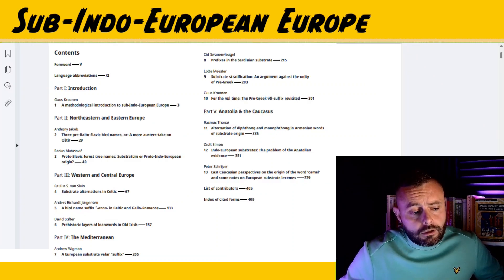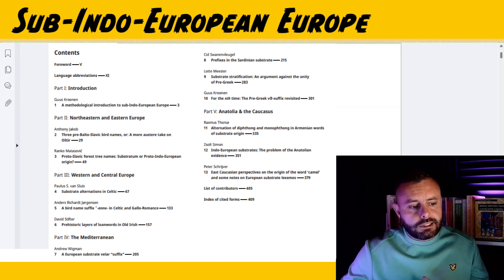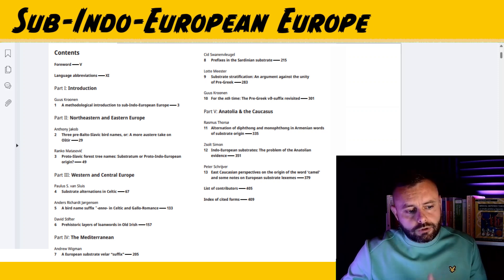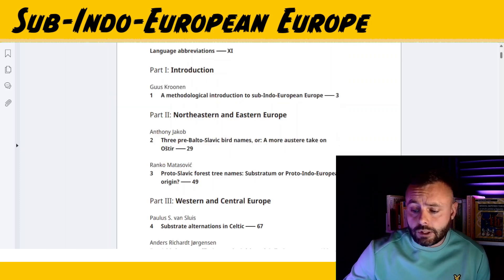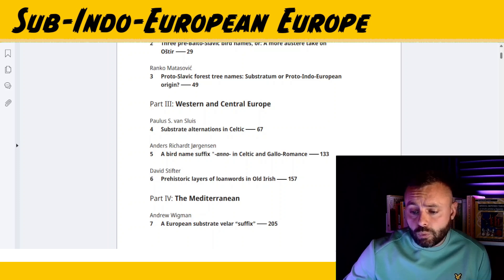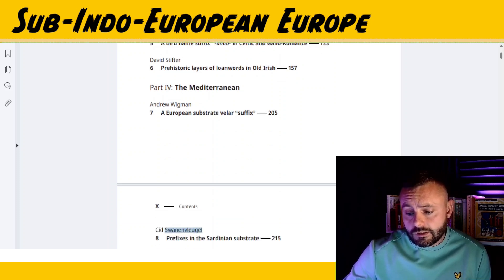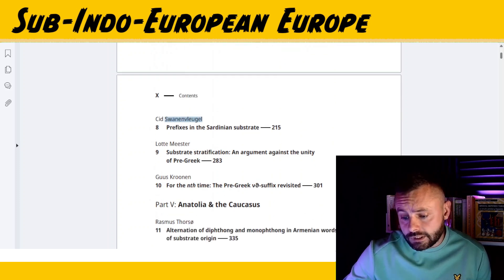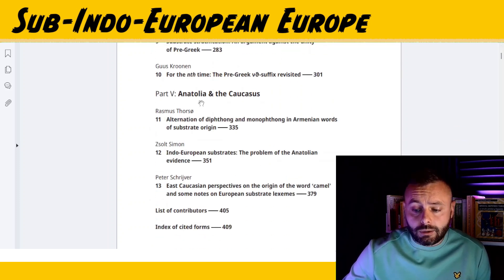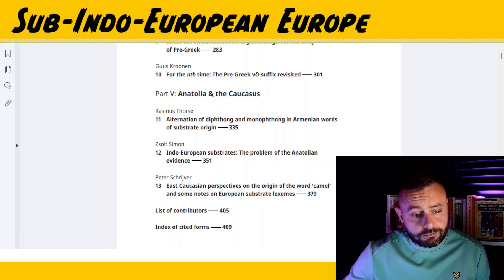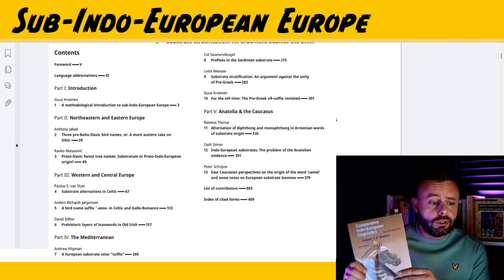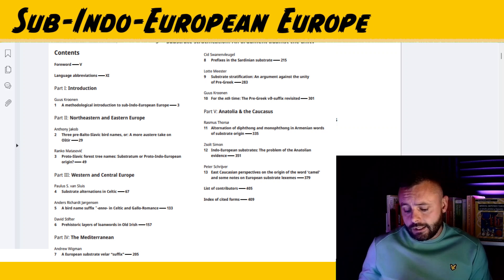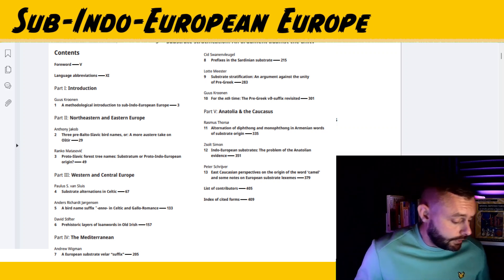Sub-Indo-European offers 13 chapters divided into five parts. Parts two through five focus on different geographic zones: Northeastern and Eastern Europe with two chapters; Part three, Western and Central Europe, three chapters; Part four, the Mediterranean, with four chapters; and Part five, Anatolia and the Caucasus, with three chapters. It's about 400 pages long — a similar size to Comparative Indo-European Linguistics: An Introduction, second edition.